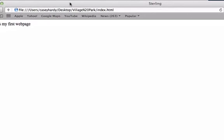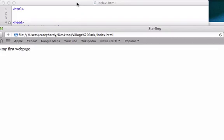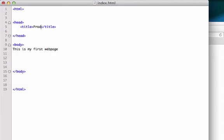So for each one of our pages, this is just our homepage that we're creating right now, we're going to have a bunch of different pages. So with that we're going to have a bunch of different titles. We're going to have a webpage with products, services, and so on. So this is our homepage for the time being. I'll just keep it at Village Park.